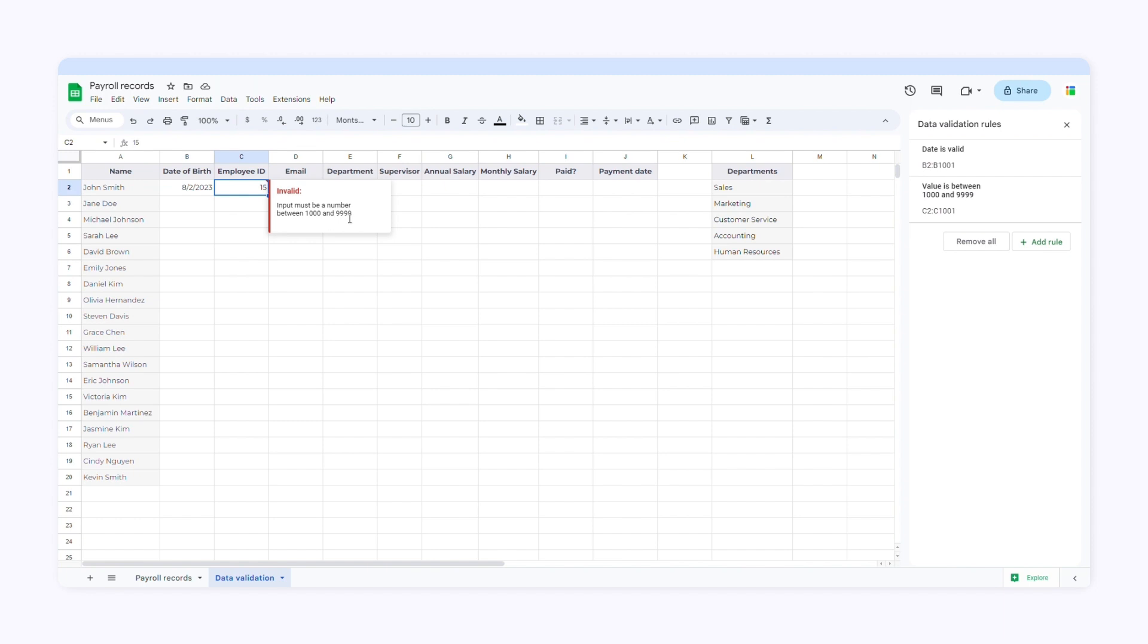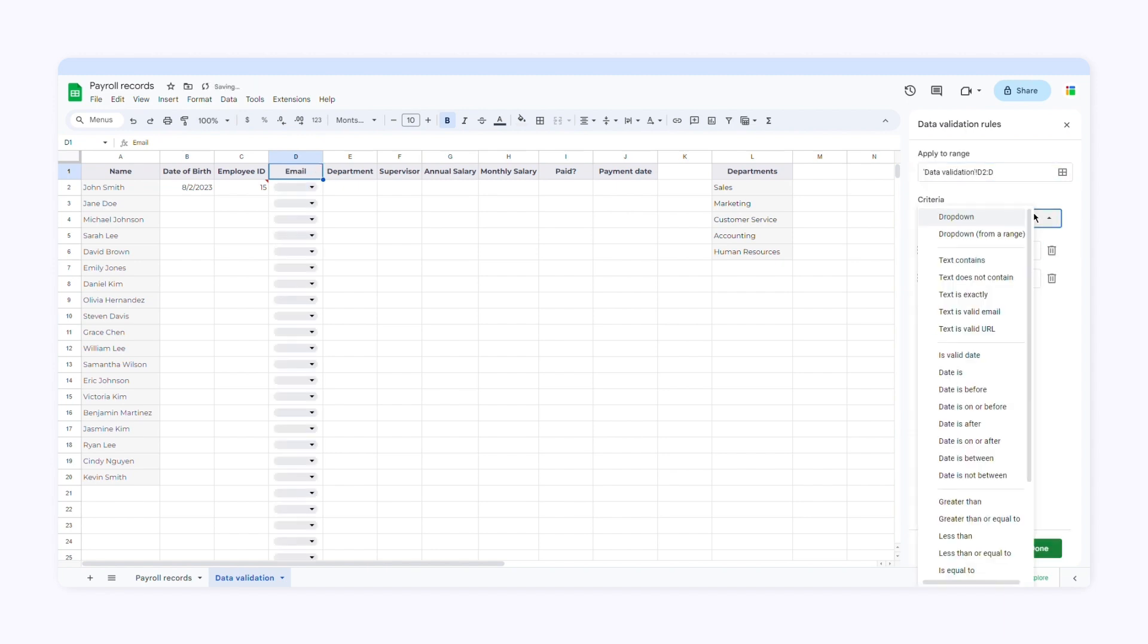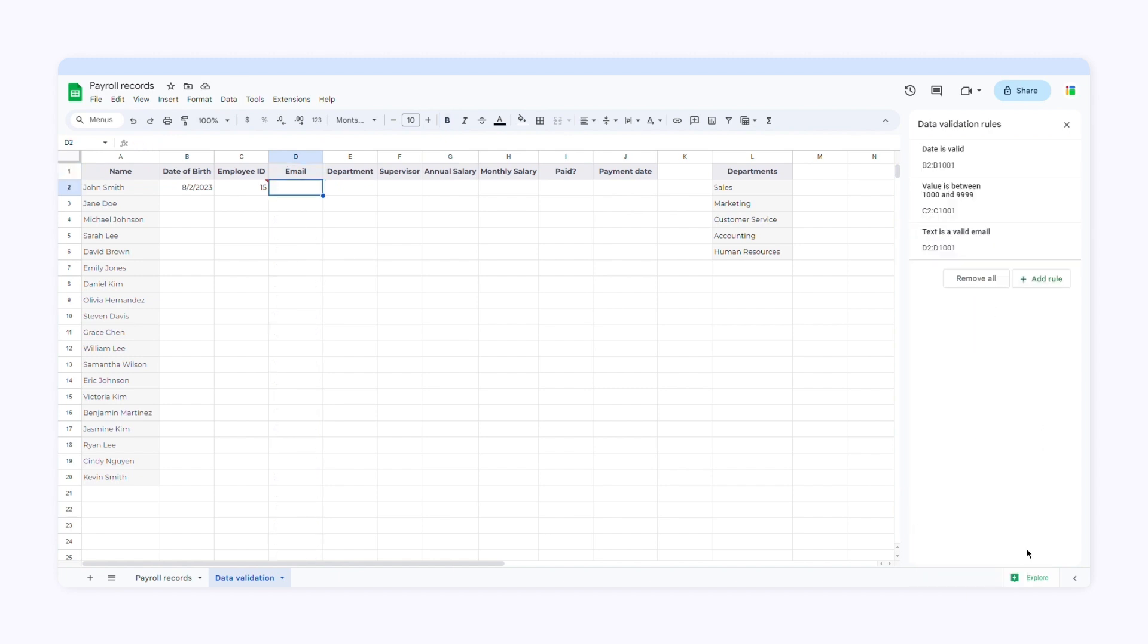Now let's move on to the next column, email. Here I want users to enter only valid email addresses. So I'll go to data validation and add a rule. Then select the range of cells. Now I'll choose the criterion. I'll select text is valid email. And I'll ask Google Sheets to reject the input if the data is invalid.